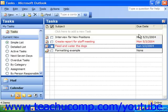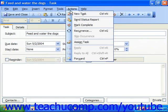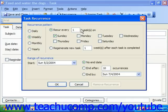To set task recurrence, simply click the recurrence button in the task window. You can also open a task that you've created and select Actions from the menu bar and then choose recurrence. Either way, it will launch the recurrence dialog box, and here you can set the recurrence pattern for your task.